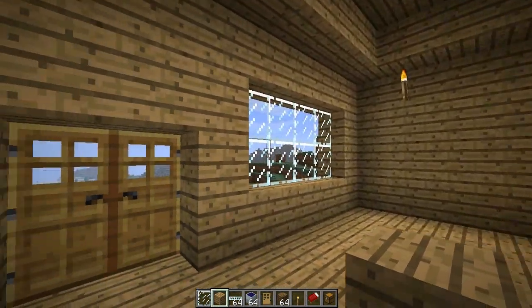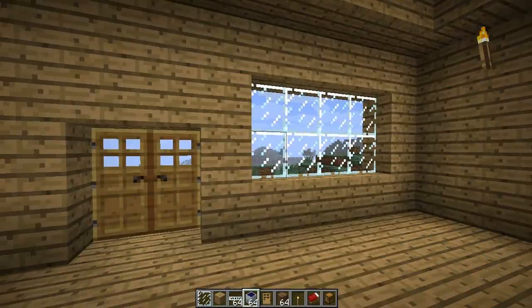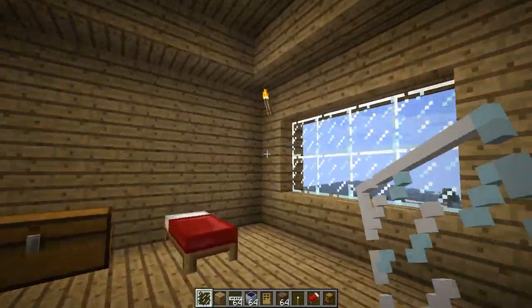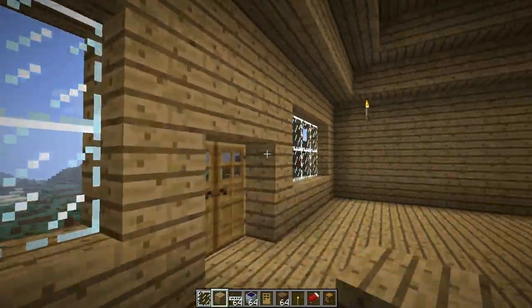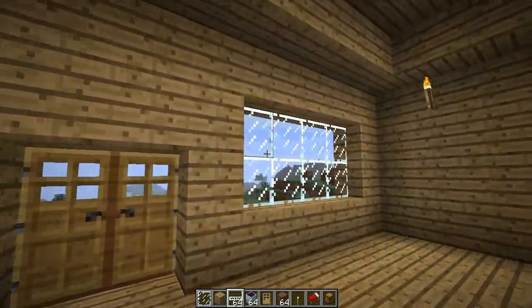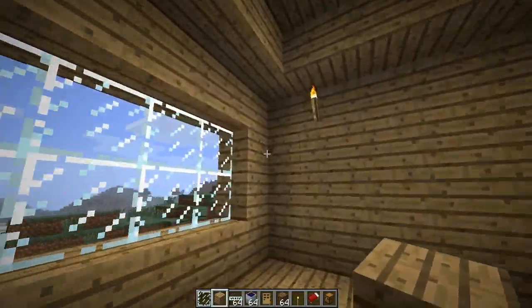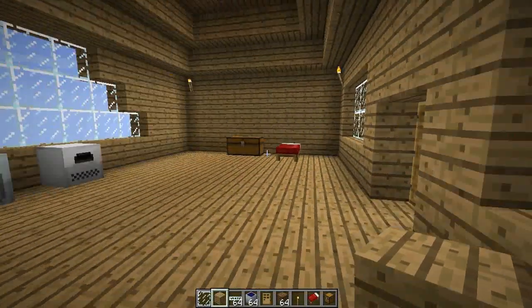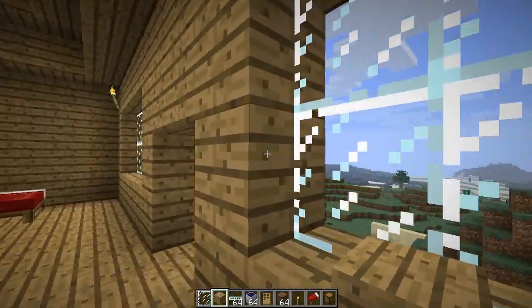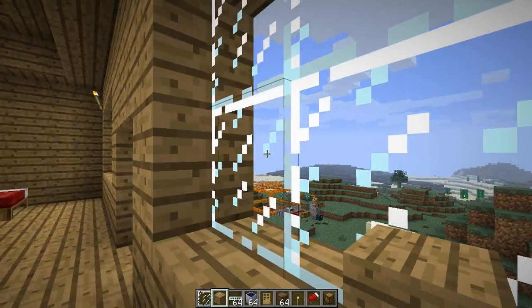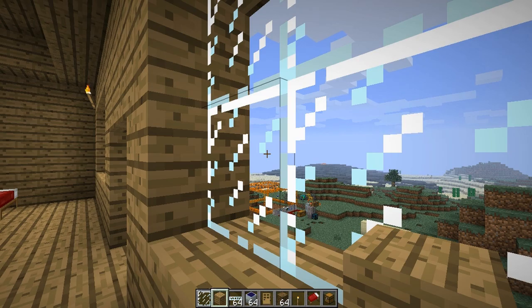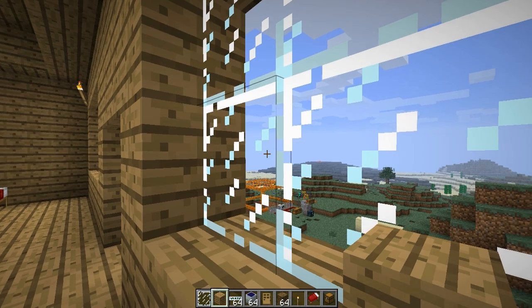So today we're looking at the solar panel aspect of Tekkit. Oh no, there's a lava - there's a volcano fighting in my Tekkit world.